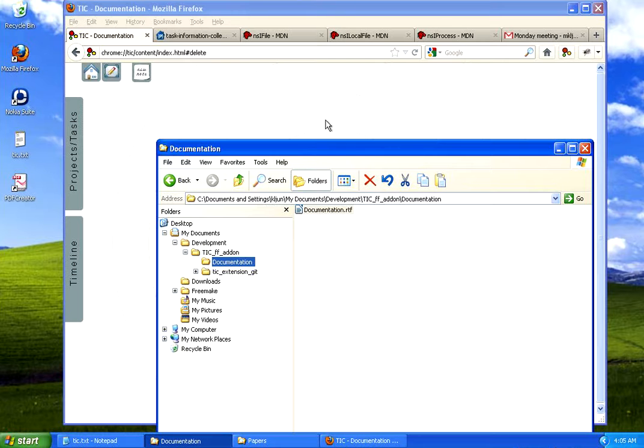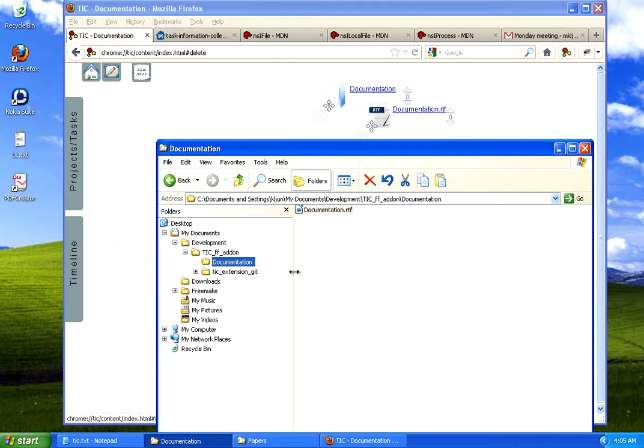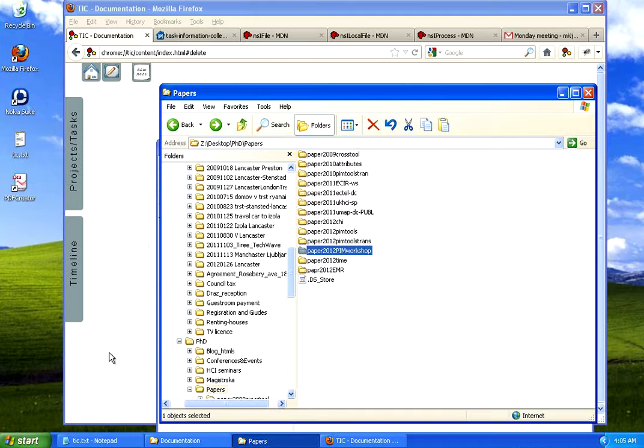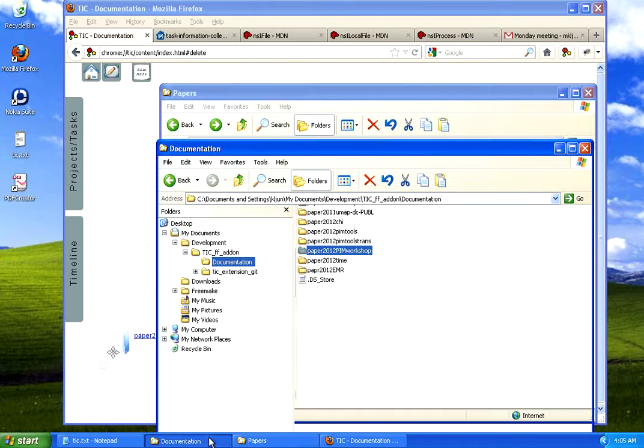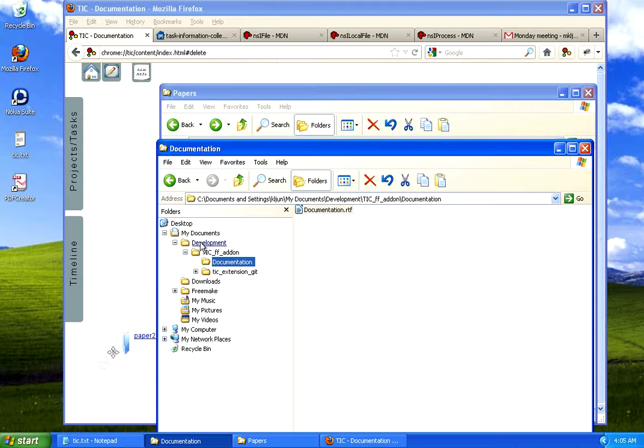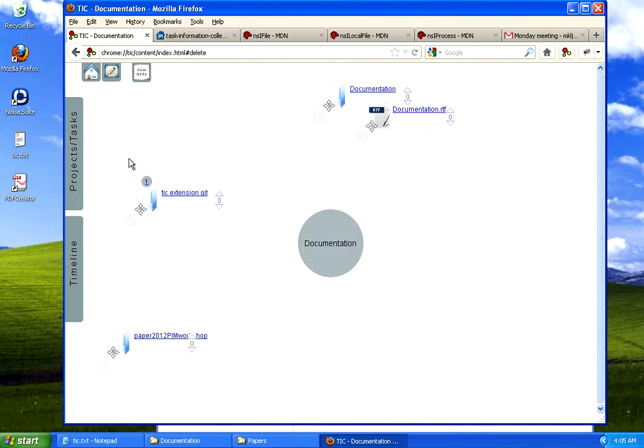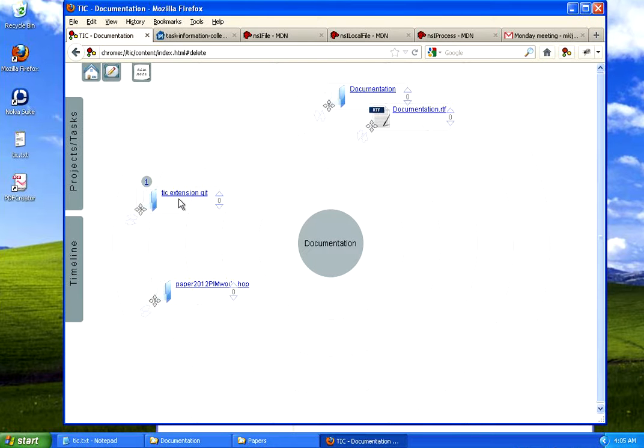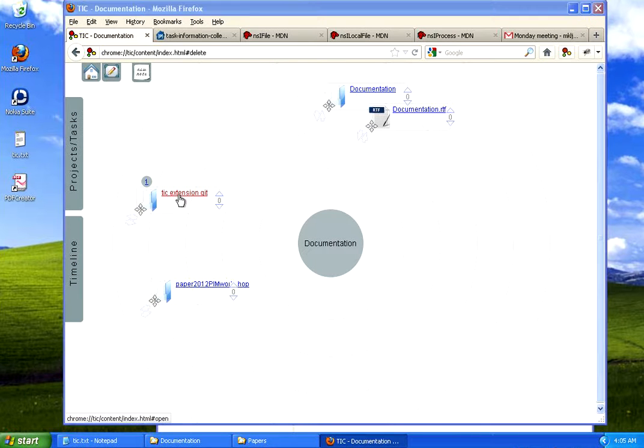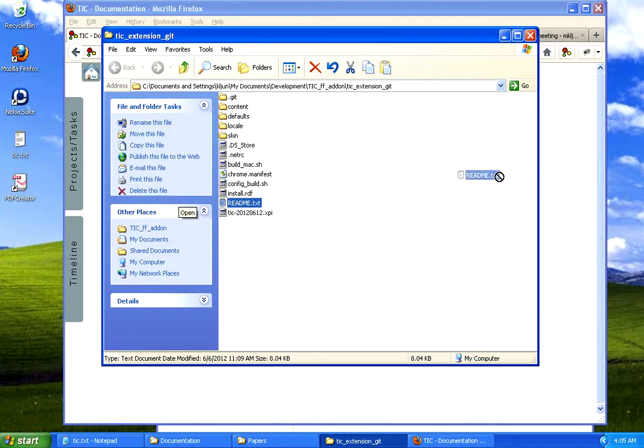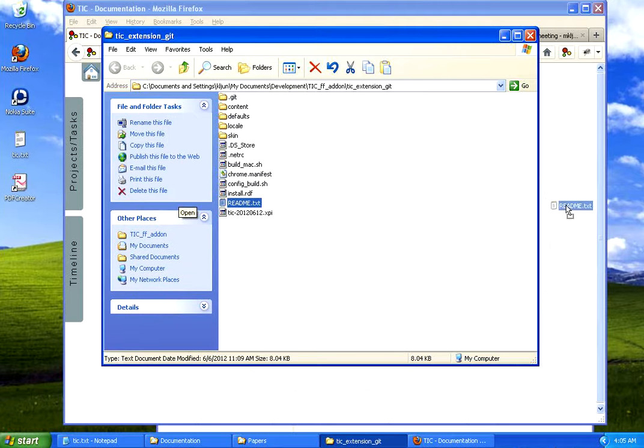And I will drag over a folder and file. I will drag over another folder that I use. And I will drag over the folder of extension where I store all the codes. And I will also drag over the readme file.